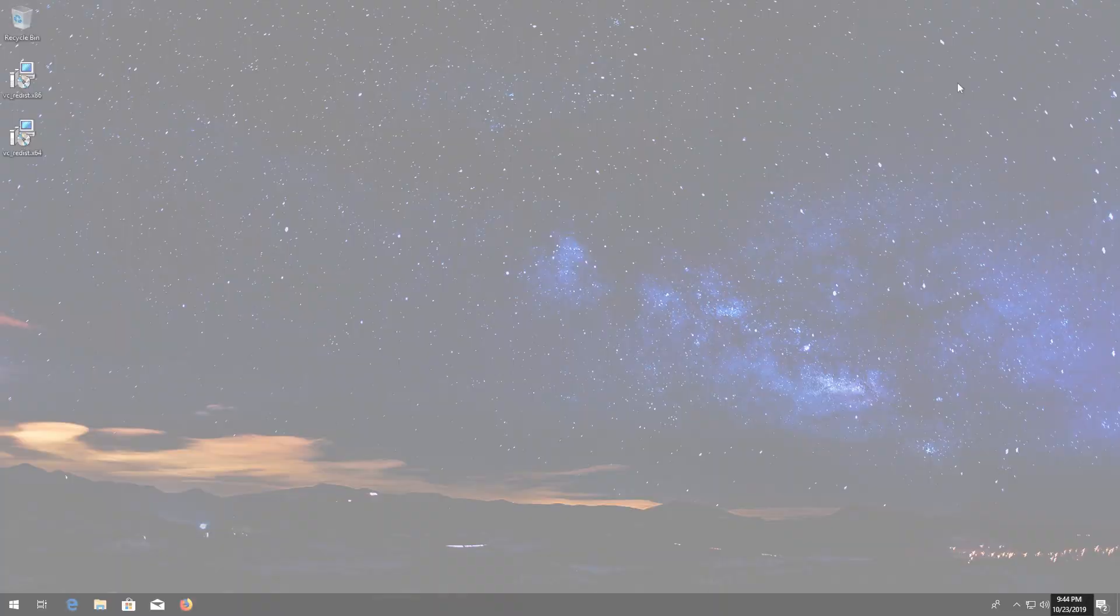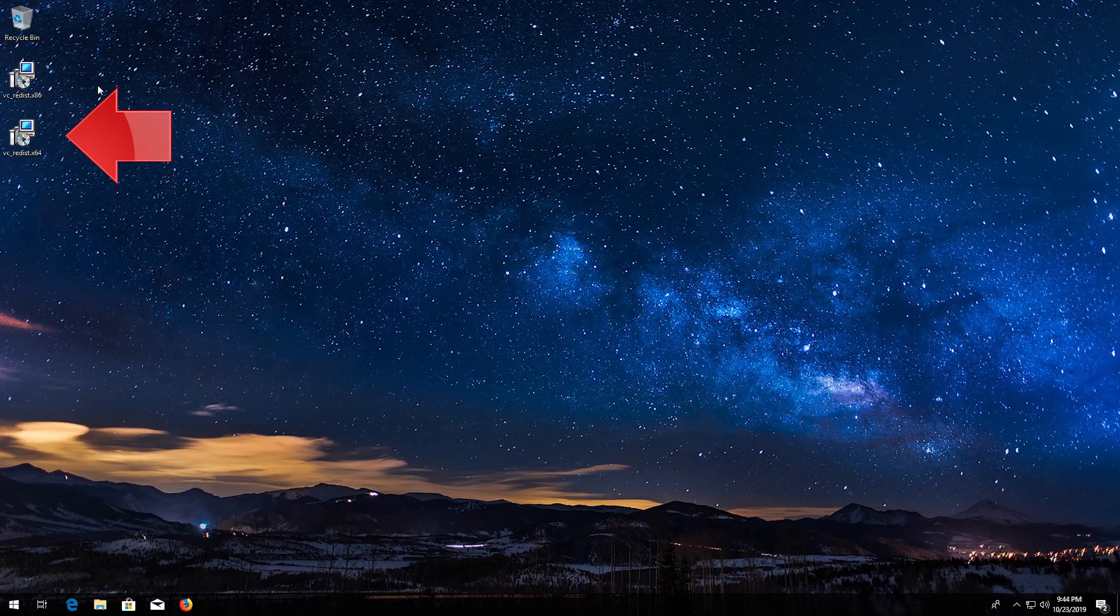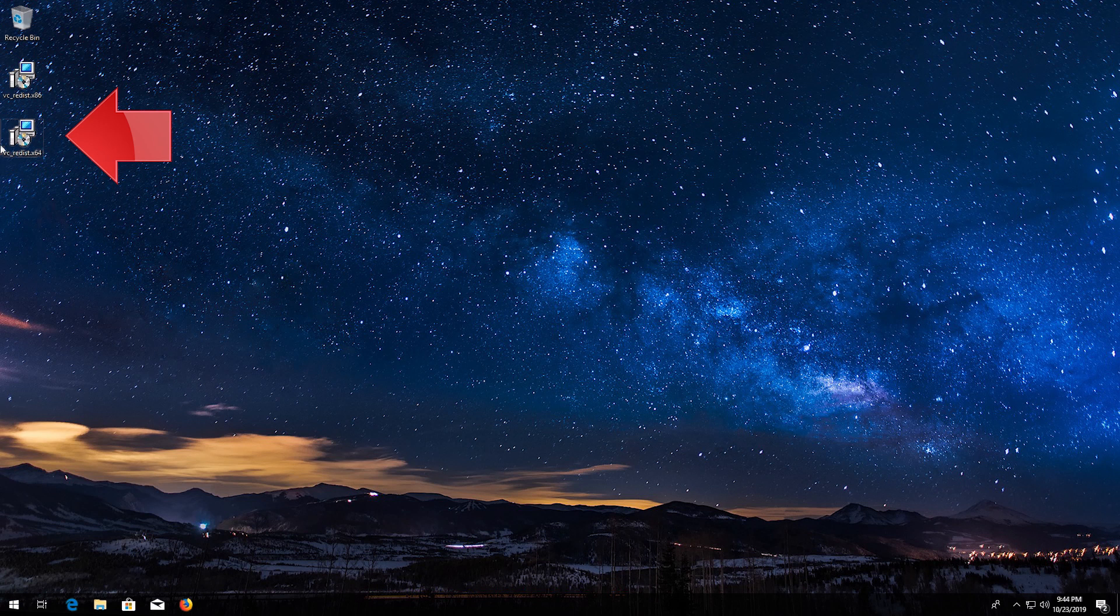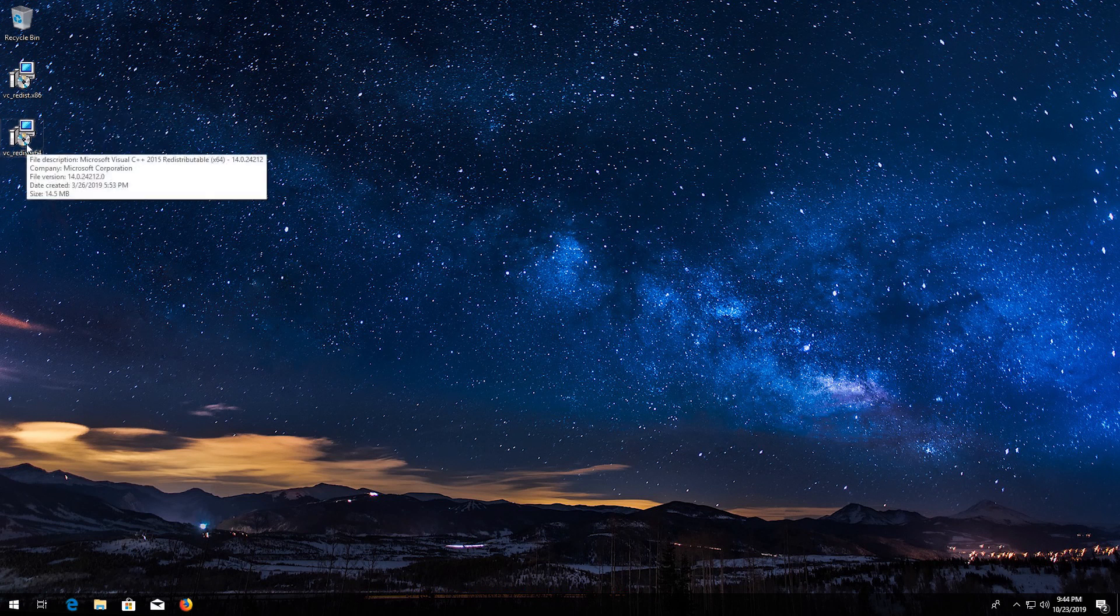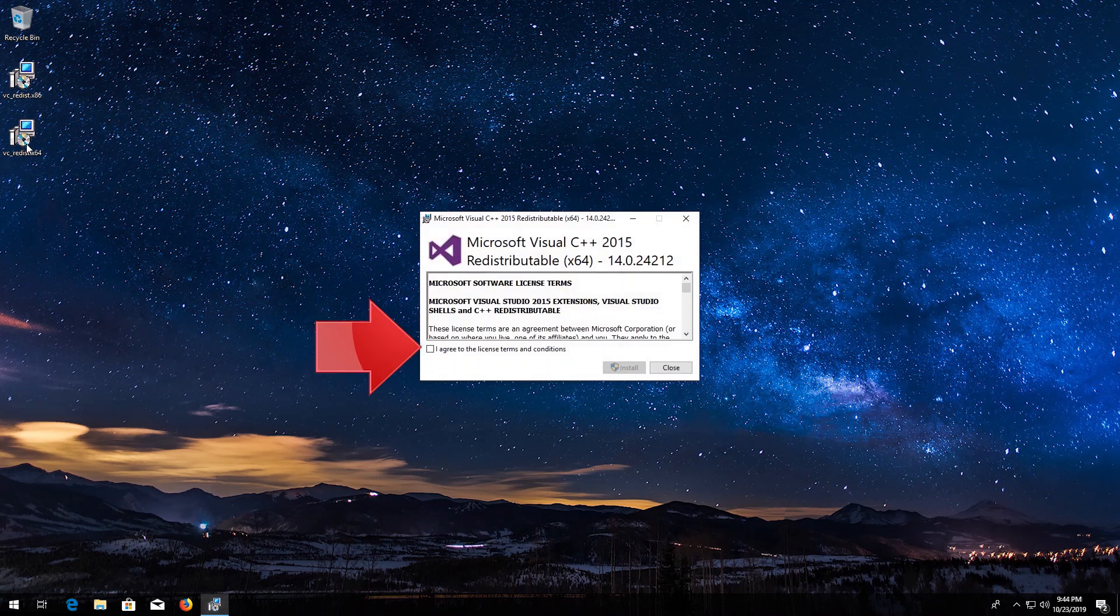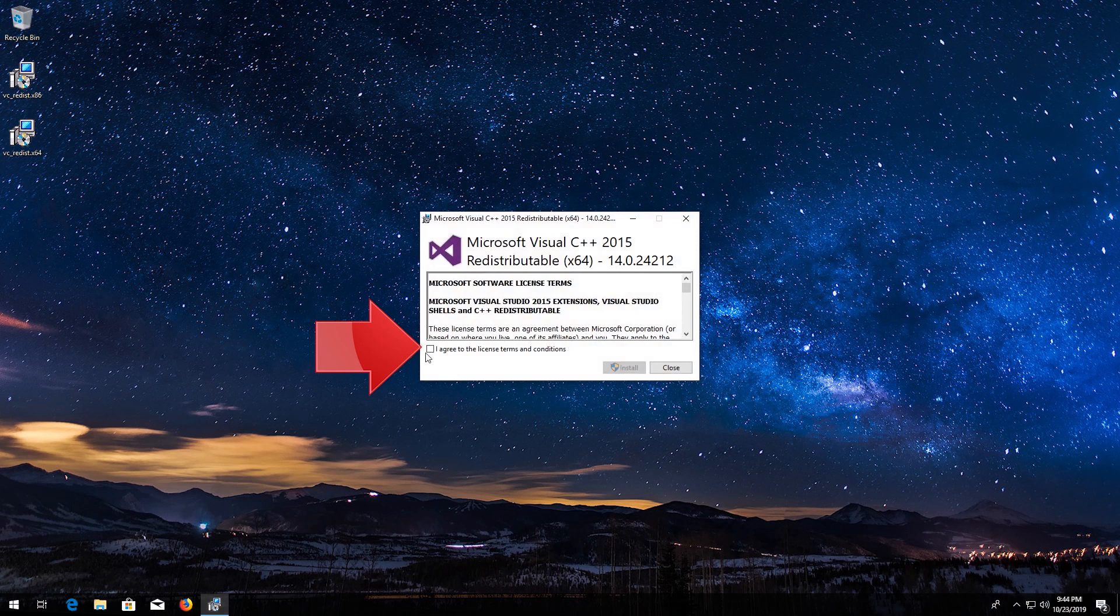Now run VCRedist. Accept the terms and then press Install.